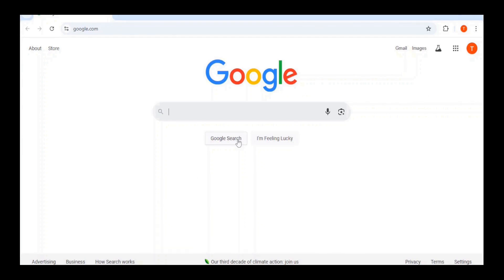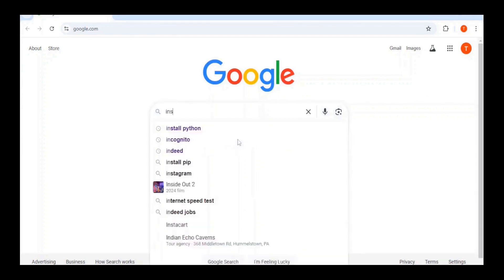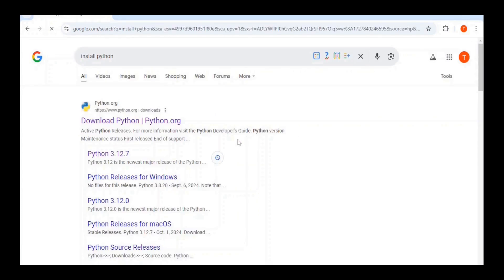First, you need to go over to Google and search Install Python. You'll want to click on the first link that comes up from Python.org, that being the one that says Download Python.